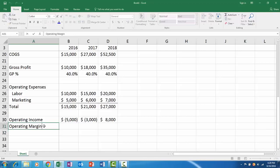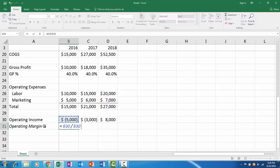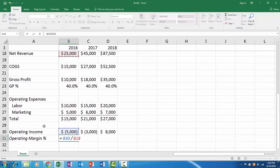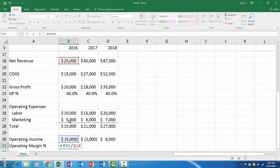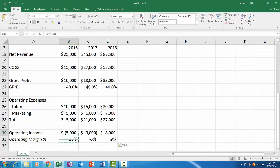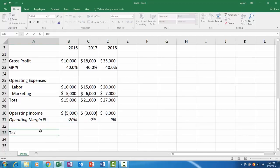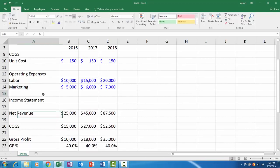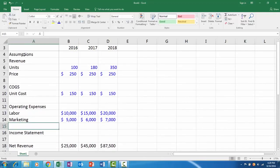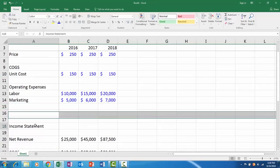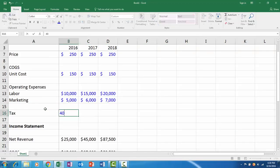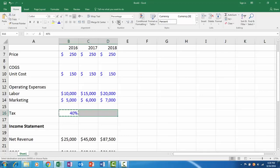If you wanted to go one step further, we could have taxes. We would have to add a tax assumption up above. If we want to go back into our assumptions piece, maybe we insert a couple more rows and we add a tax assumption because we need a tax assumption to get us to net income. Let's say the tax rate is 40 percent each year.